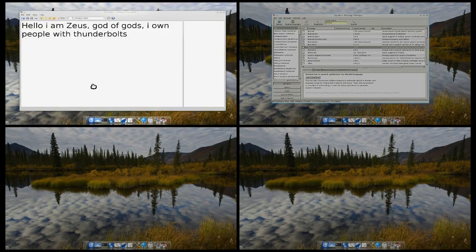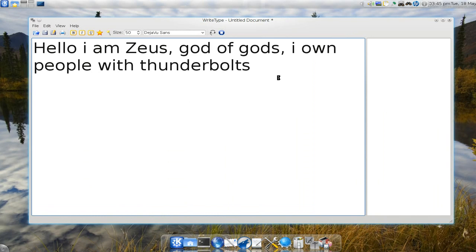But as far as the program, I think it only supports English words right now. Not sure about Spanish or Italian or something like that.